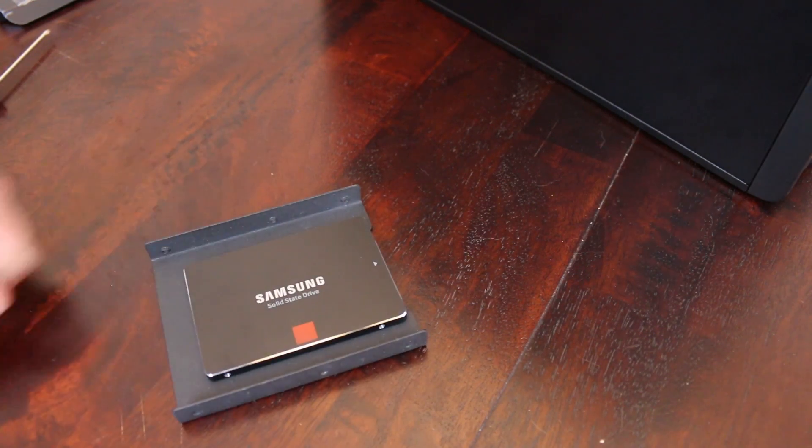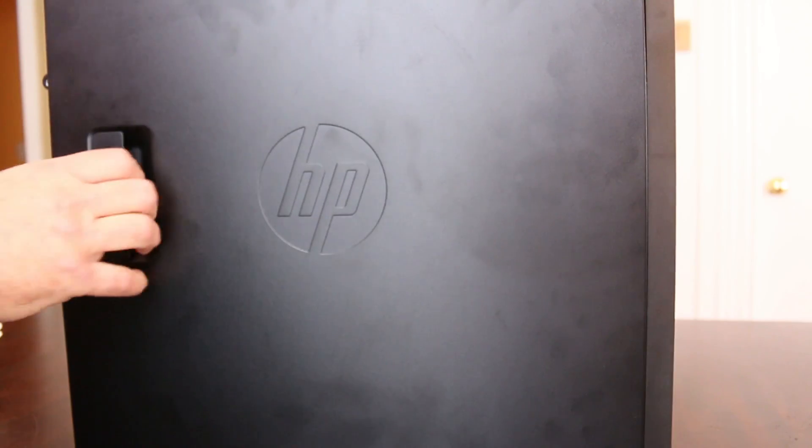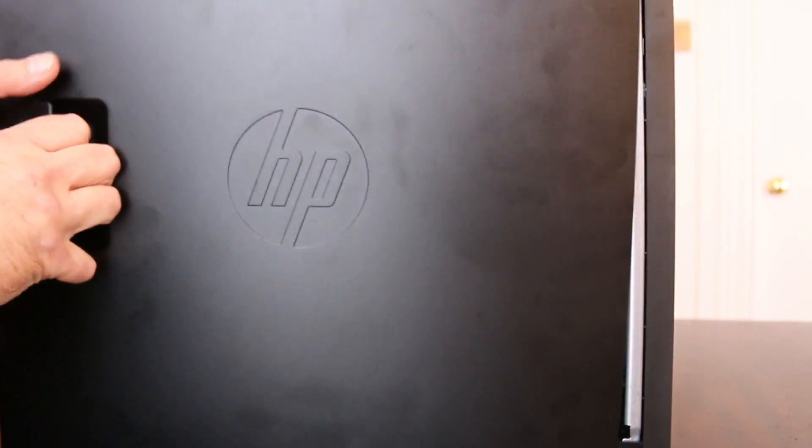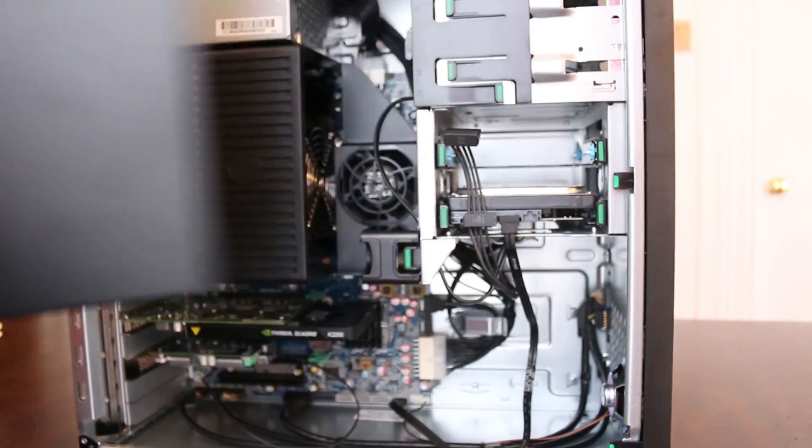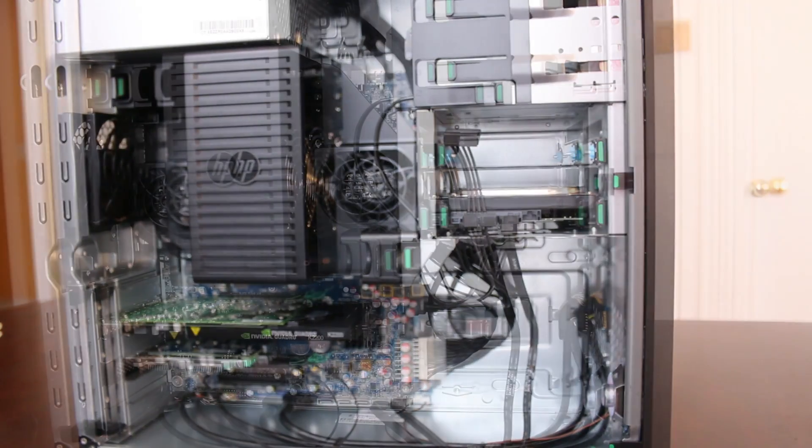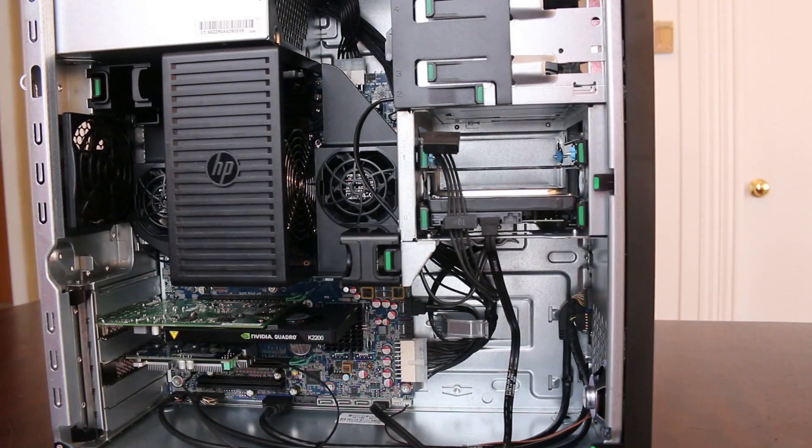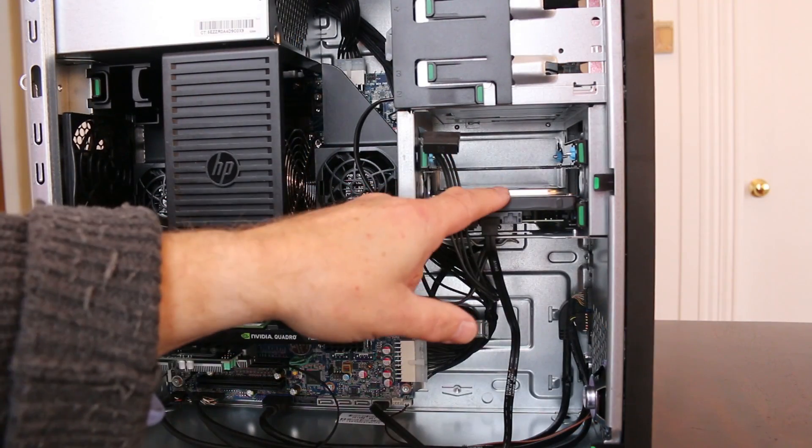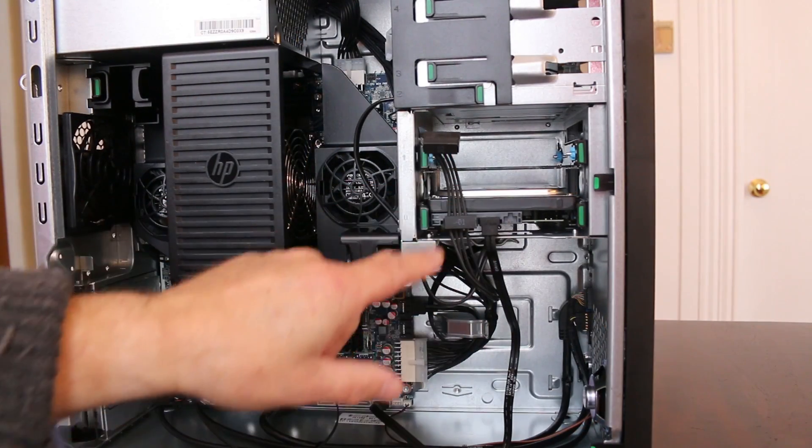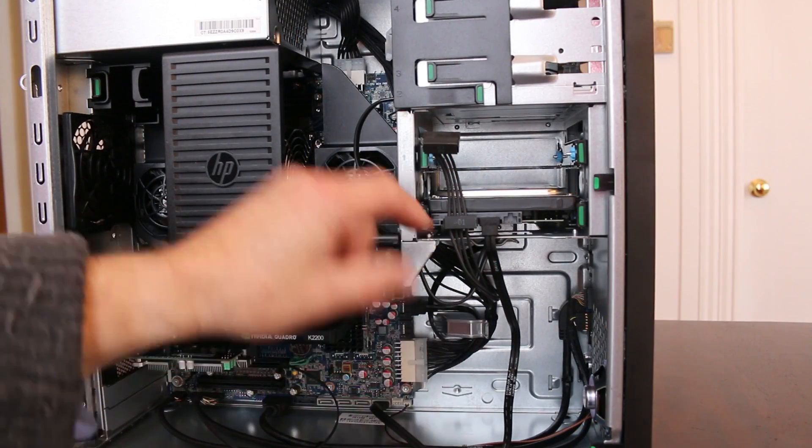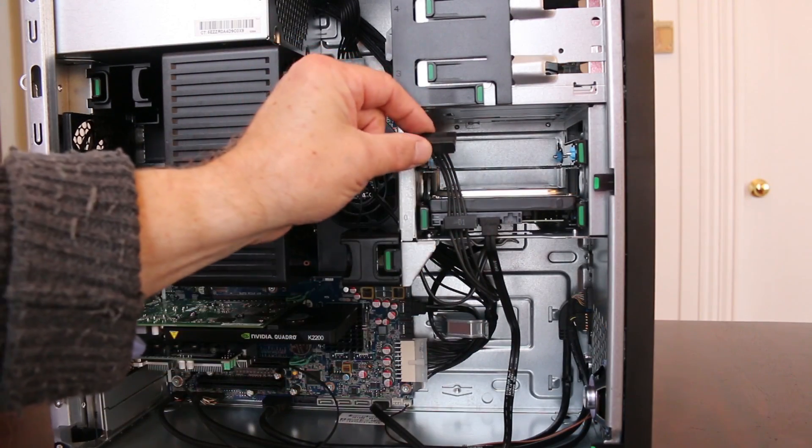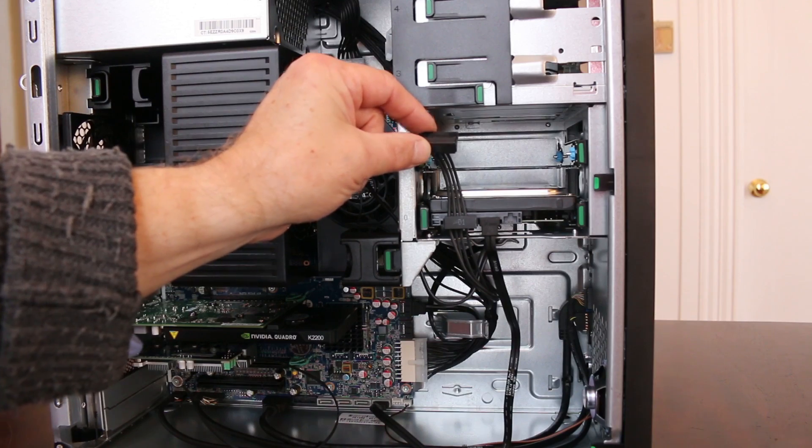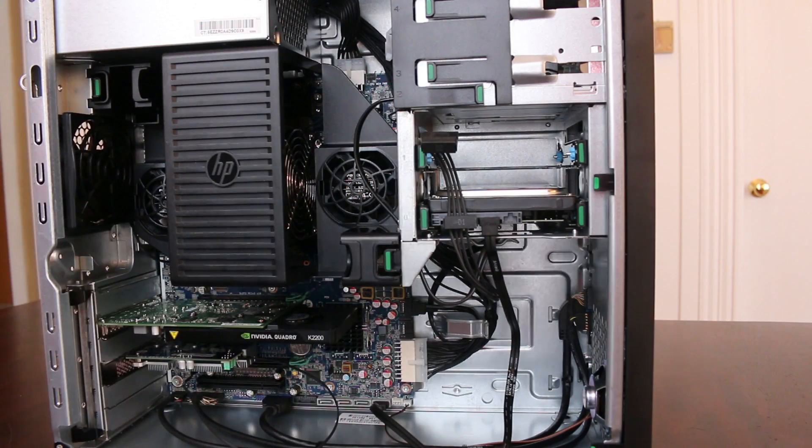Once that is done, remove the cover of the PC. This is the drive that came with the machine, its power cable and the spare power cable we are going to connect to the SSD.